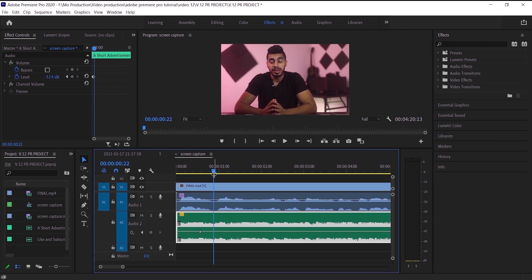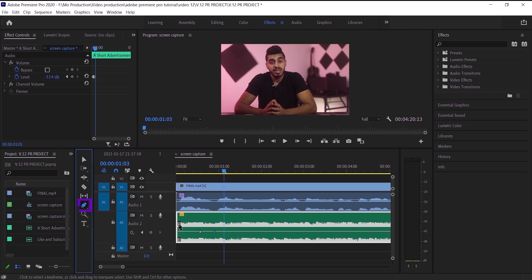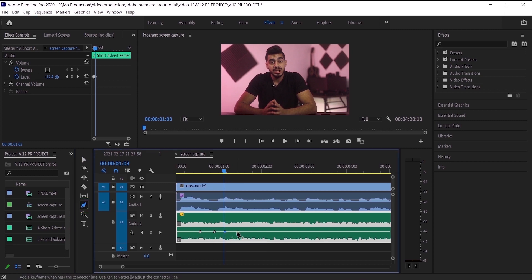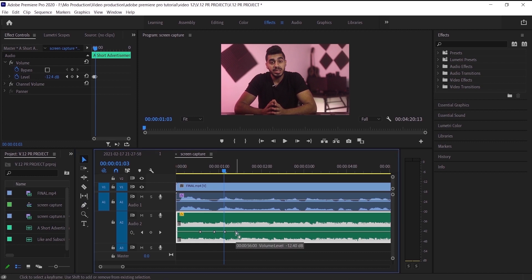The second way is pressing Ctrl on the keyboard and just clicking. The last way is using the Pen tool by clicking on it and clicking wherever you want in the timeline. To delete keyframes, go back to the Selection tool, press on the keyframe you want to delete, and press Delete on the keyboard.